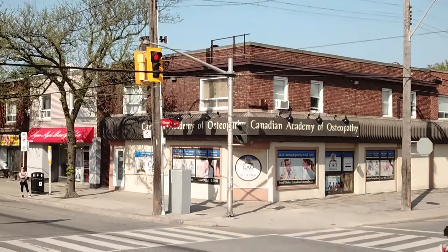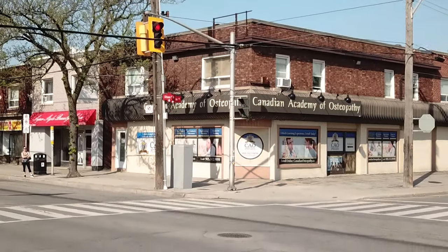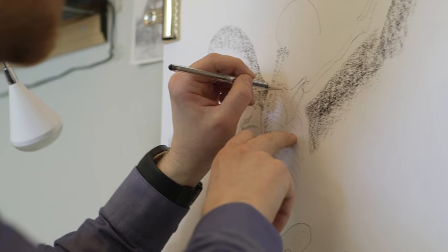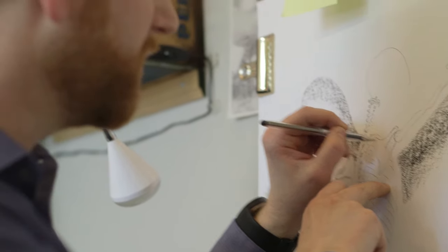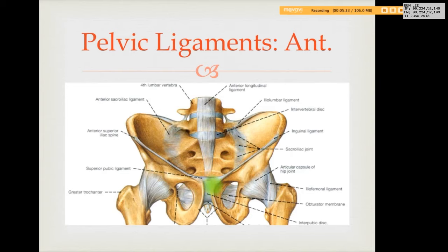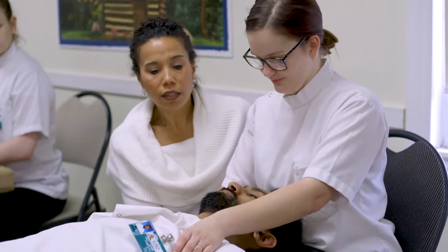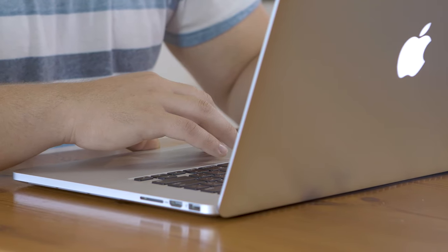Learning at the CAO is very different from other institutions. Here at the CAO everything is very hands-on. There's lots of drawing pictures and understanding material, videos, and interaction with professors. It's a great learning environment for people of all learning styles.